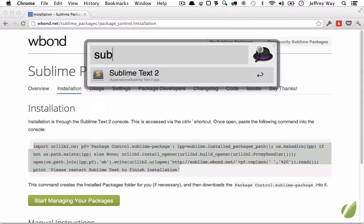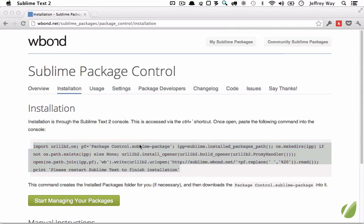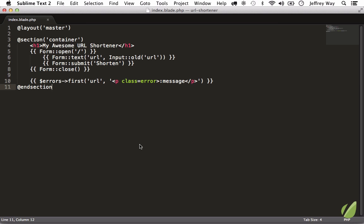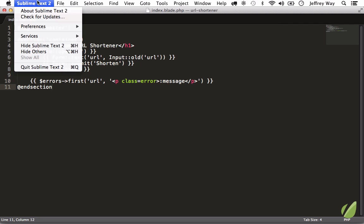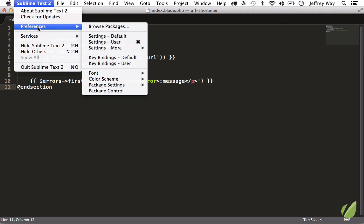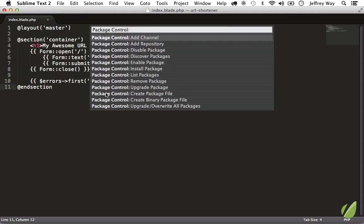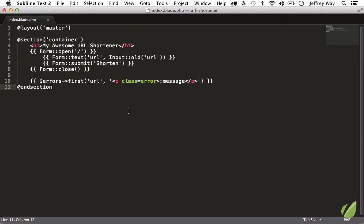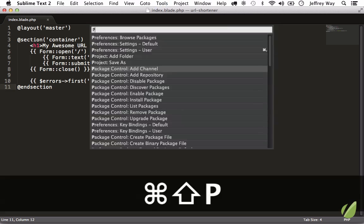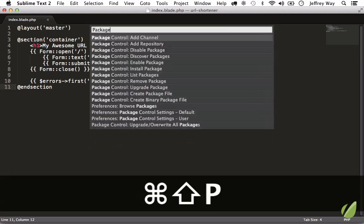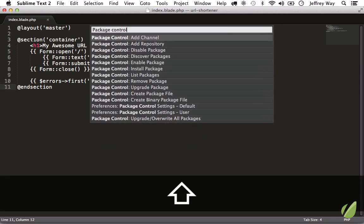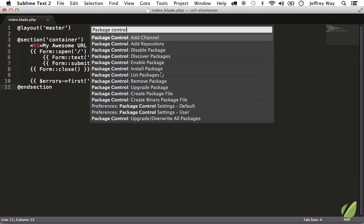Open it up one more time, and now Package Control is available to us. So we can access that in two ways. We can go to Sublime, Preferences, Package Control, or once again, let's just search for it. Package Control. And now you see all of the options that are available to you.